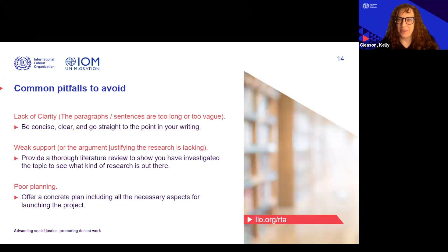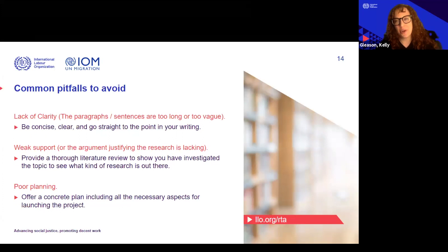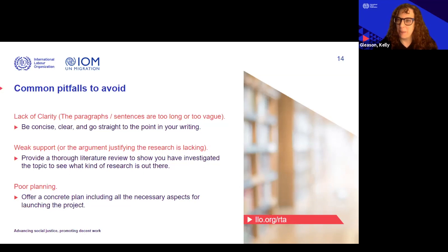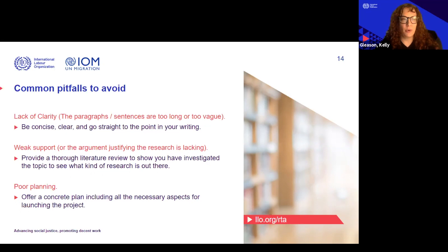So thank you for that wonderful summation of what to do. Here are things that maybe you should try to avoid doing — some things that many of you who have been teaching or in the academic community for a while may have seen. A common pitfall to avoid: the first thing is lack of clarity.